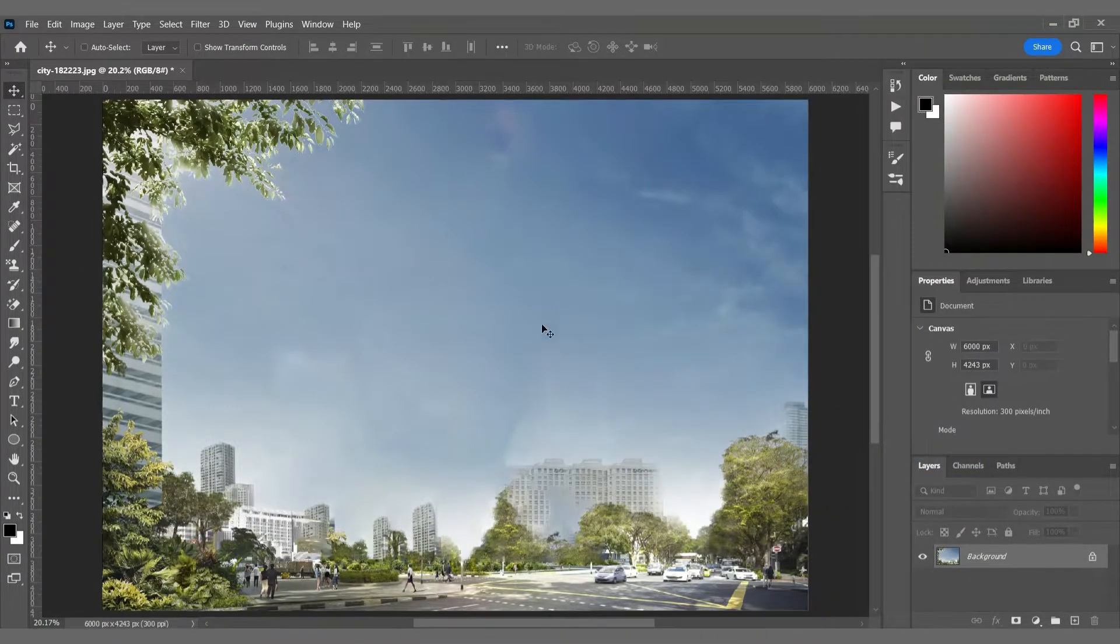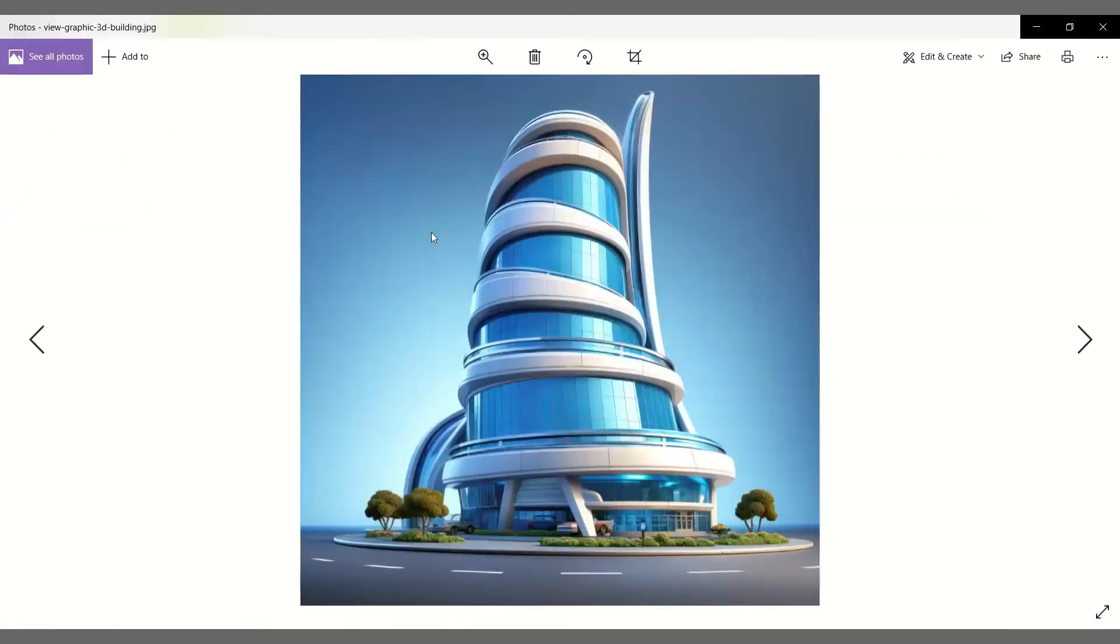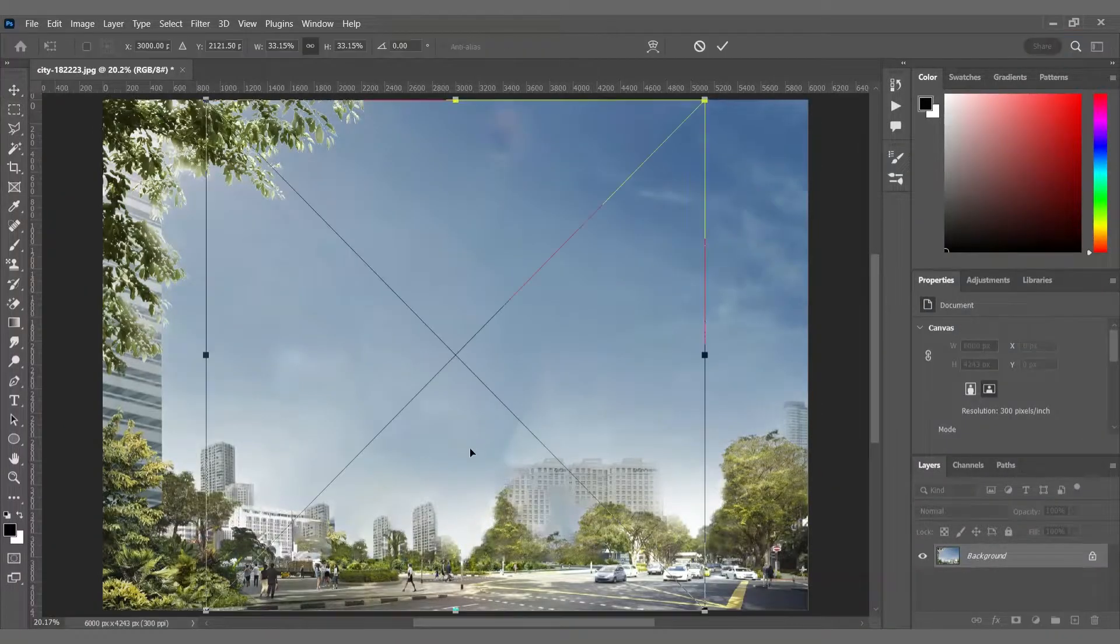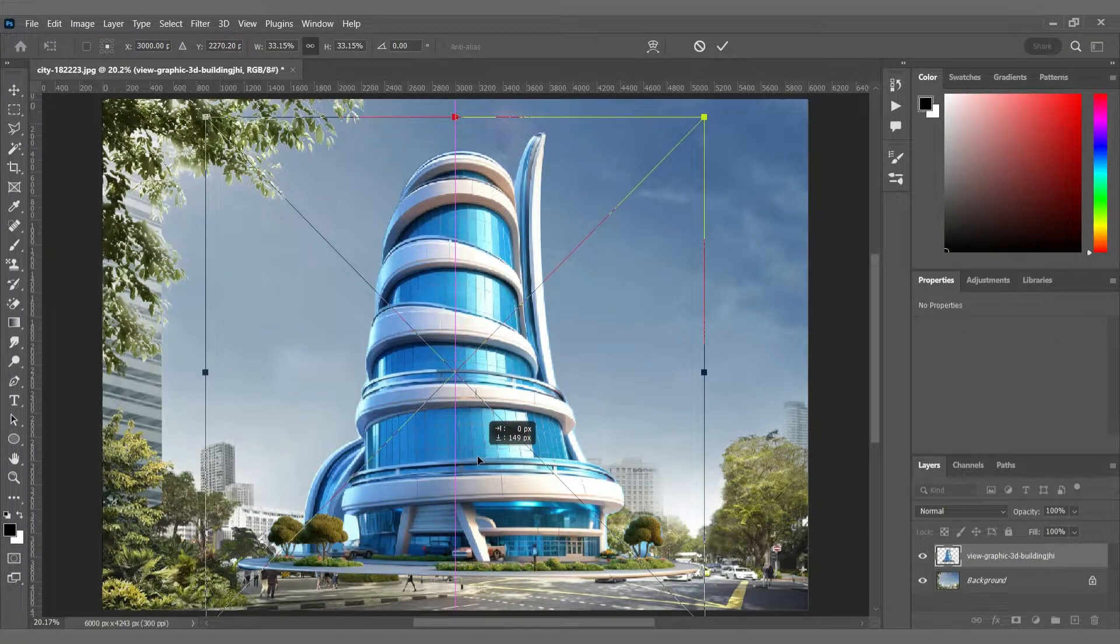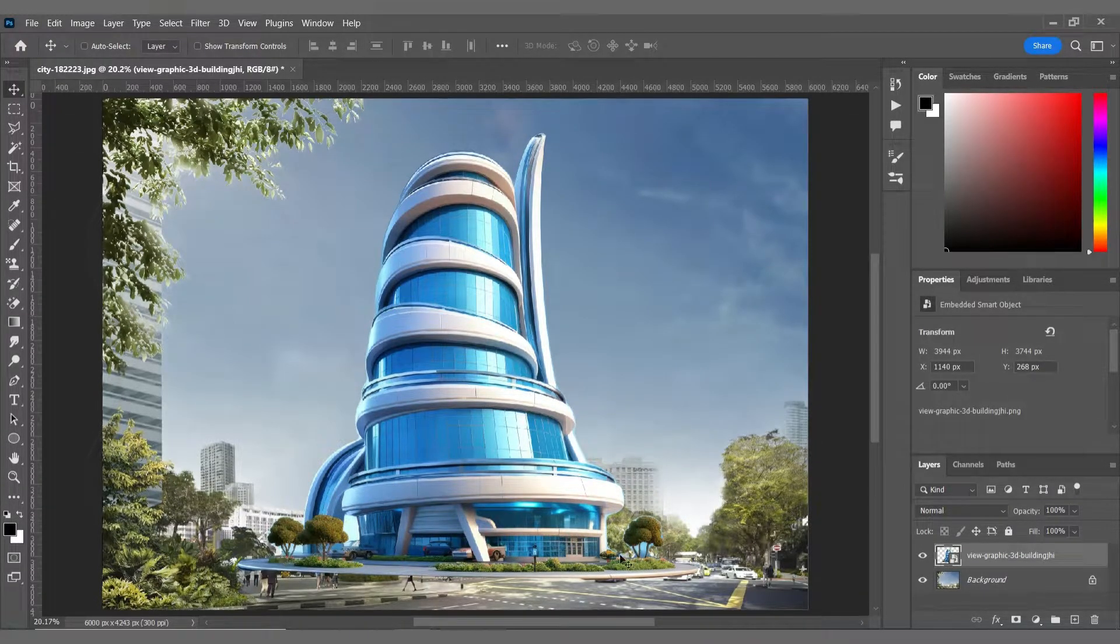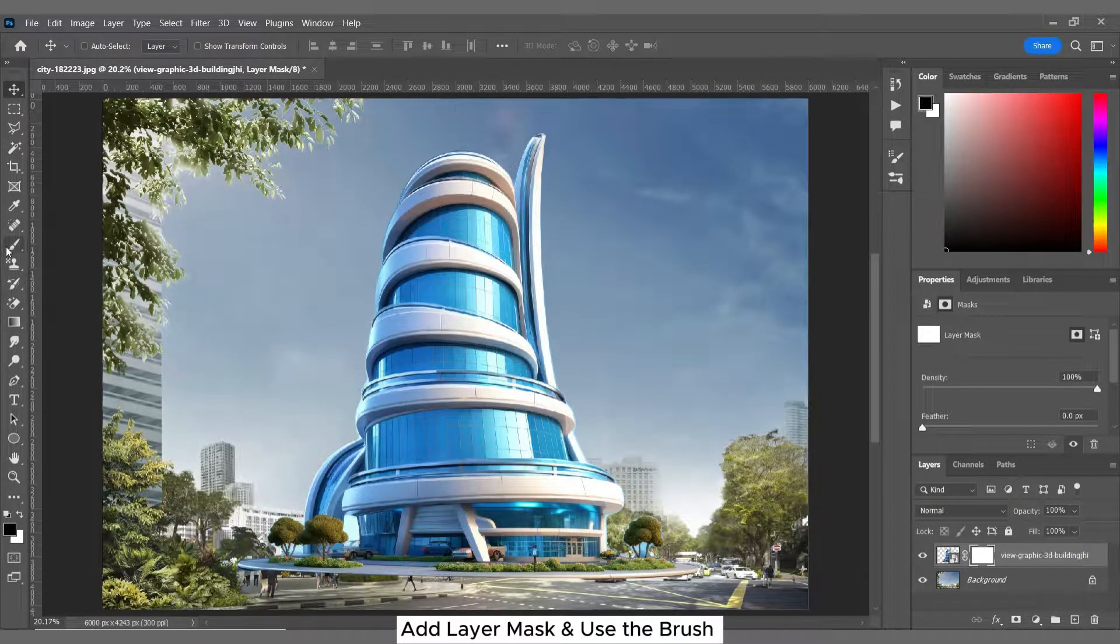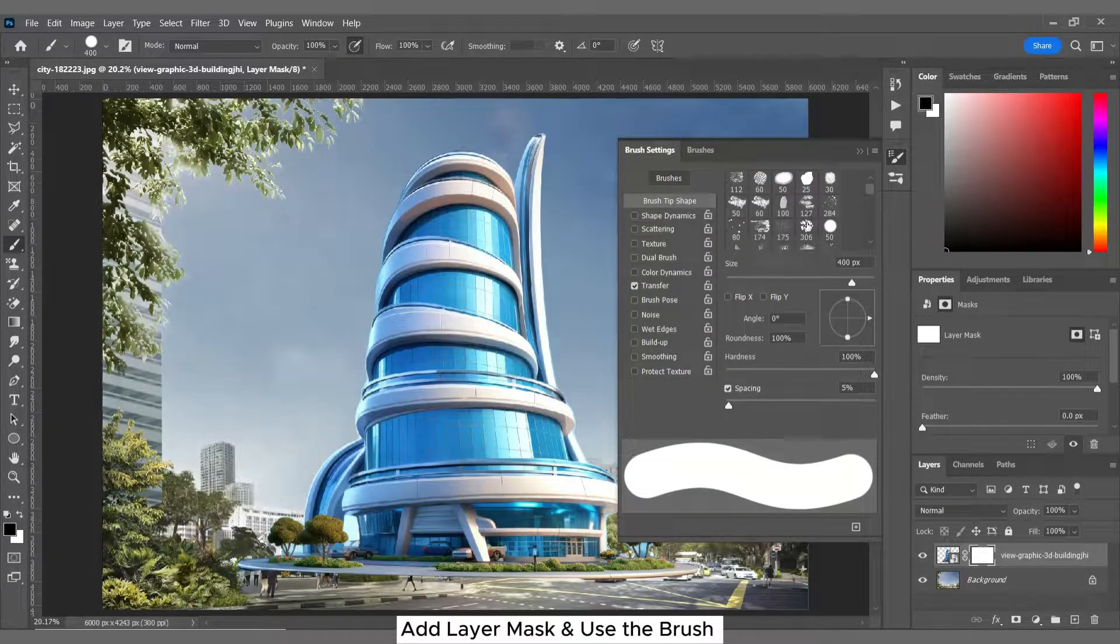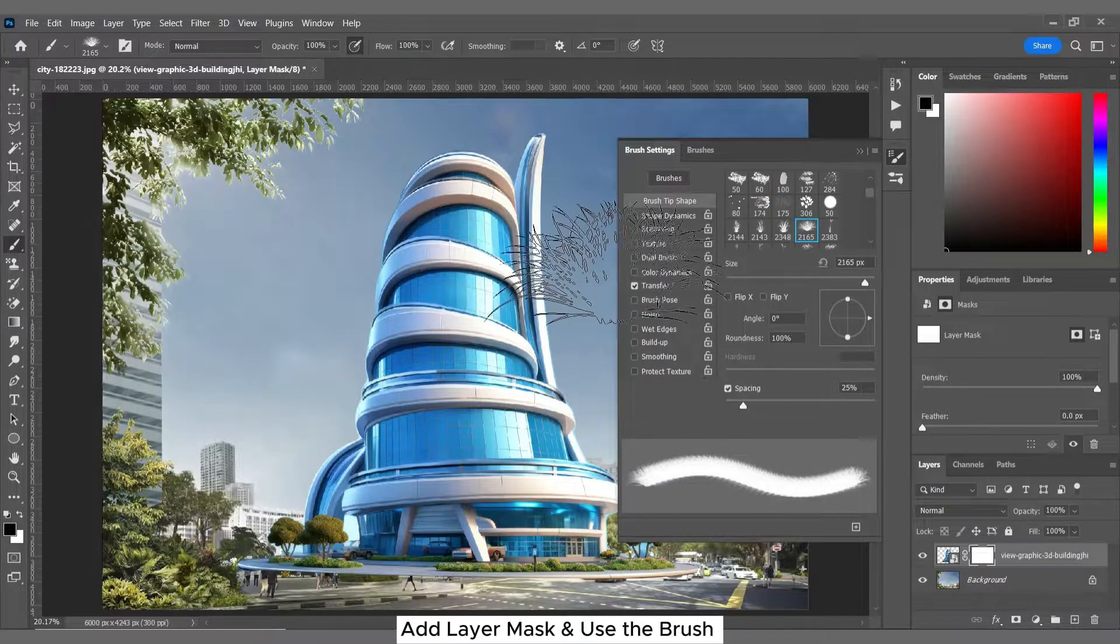Now it's time to place our tower on the background. With just a few clicks and tweaks we'll breathe life into this bland unrealistic tower. I'm adding a layer mask to the tower layer and I'm using my brush tool to remove the extra parts.